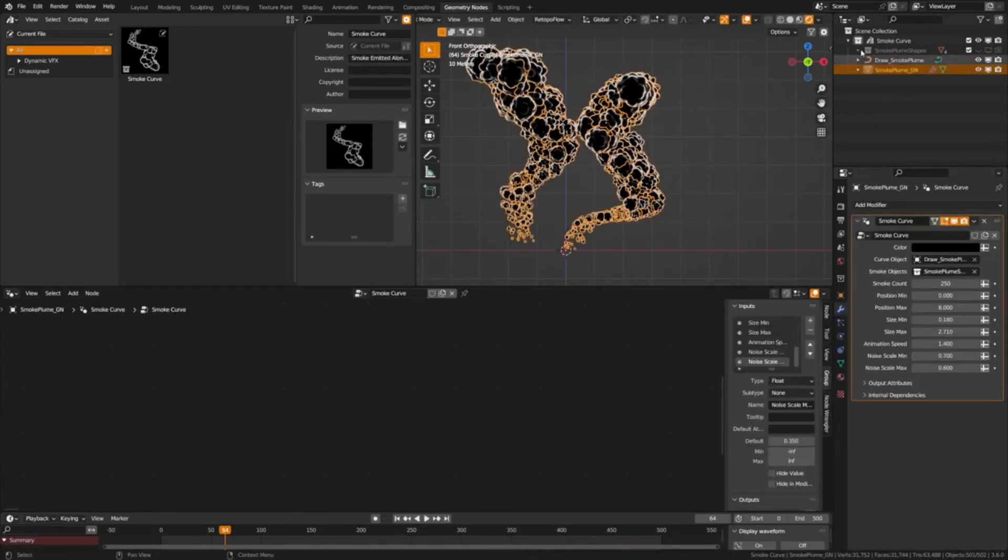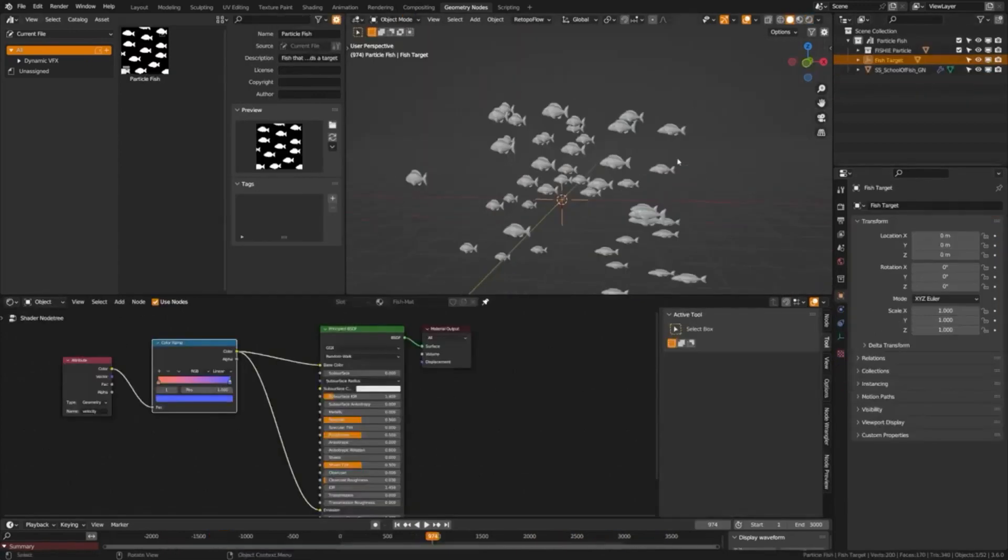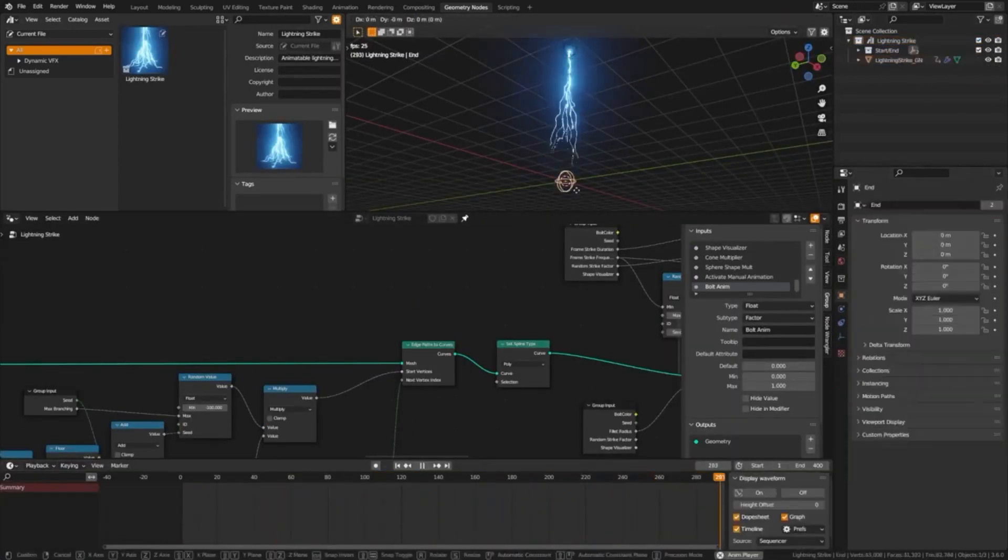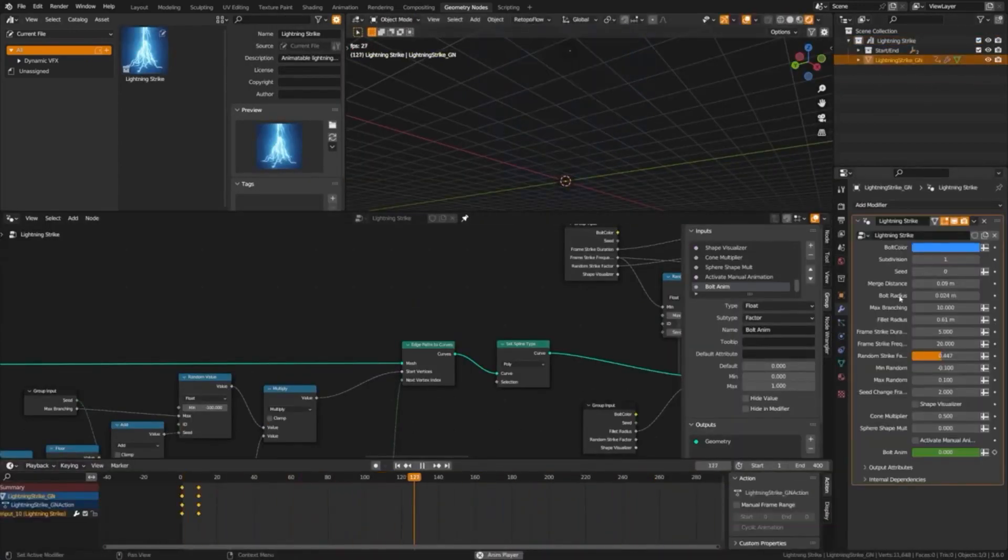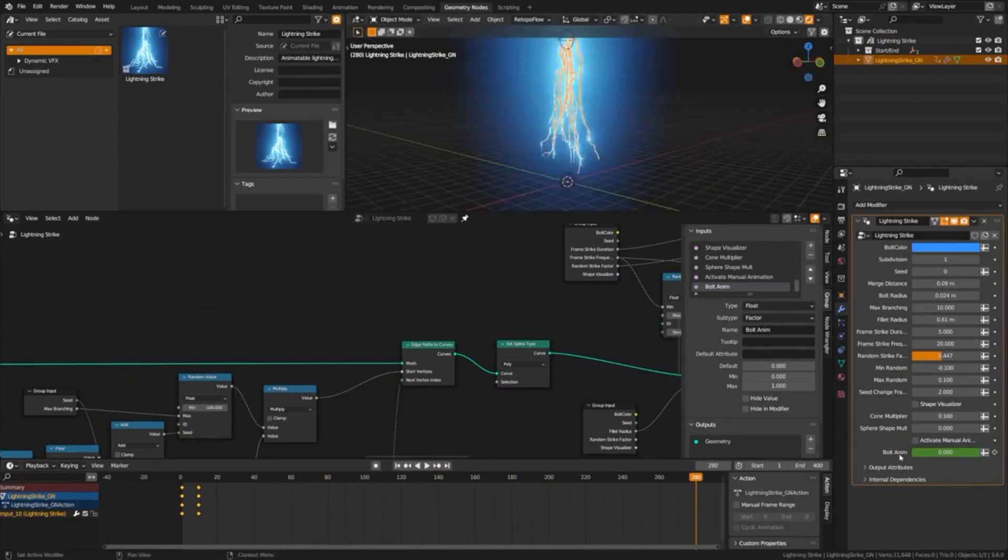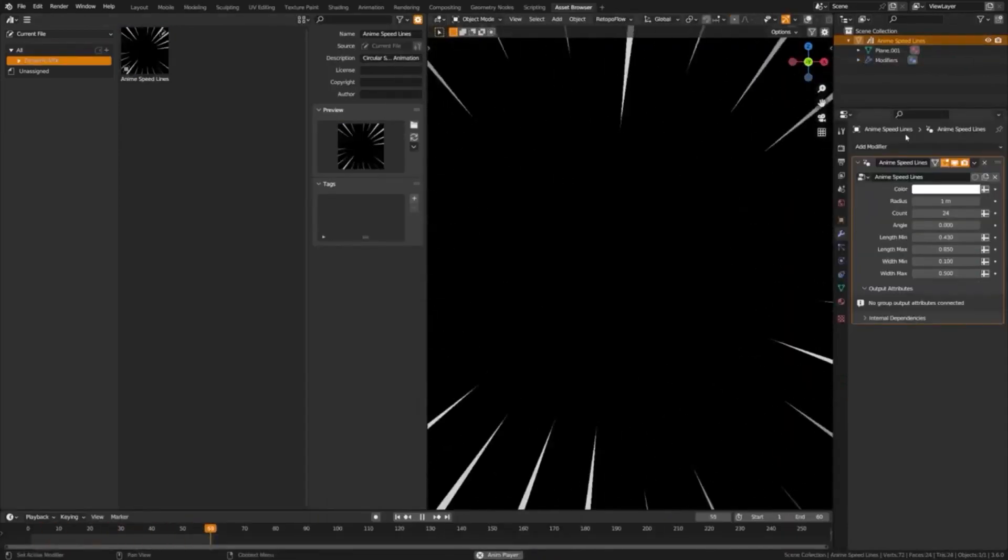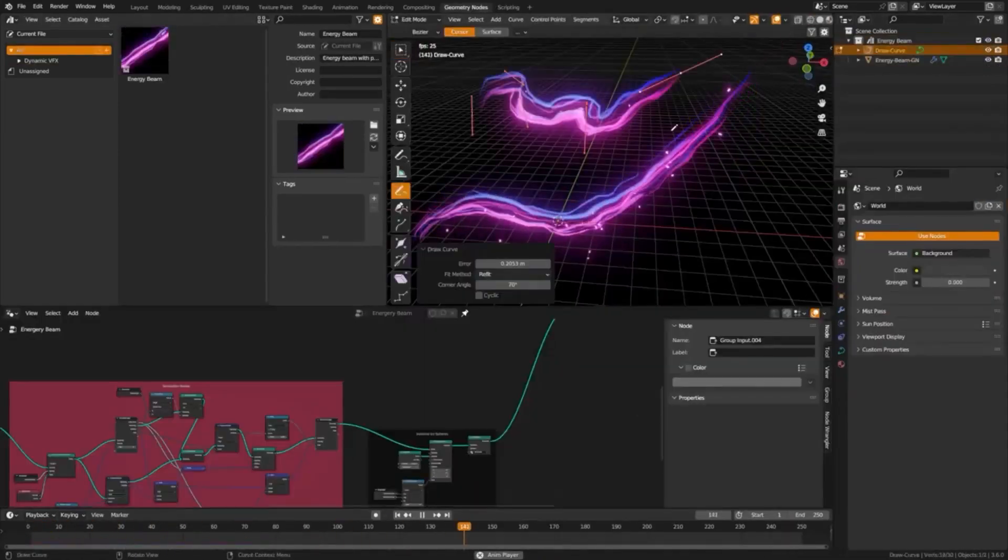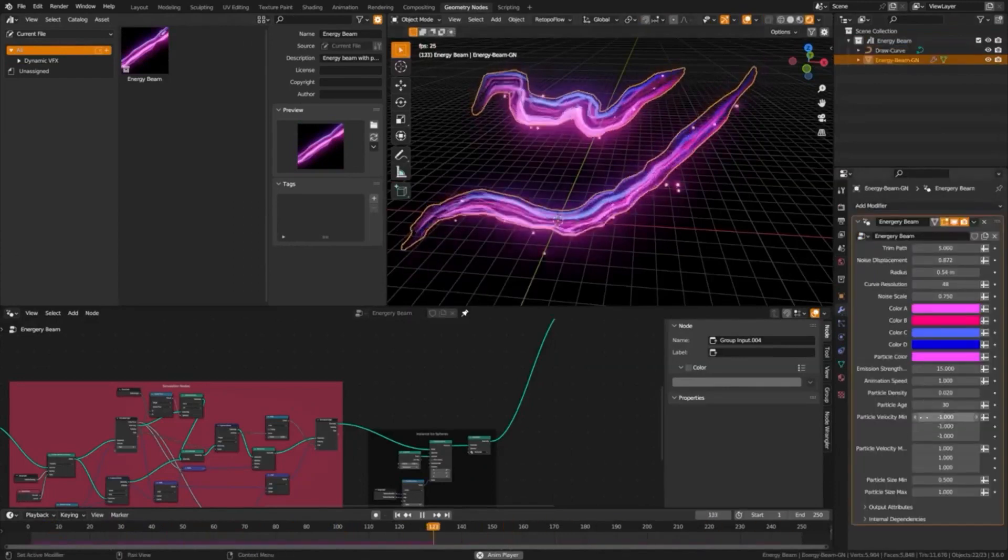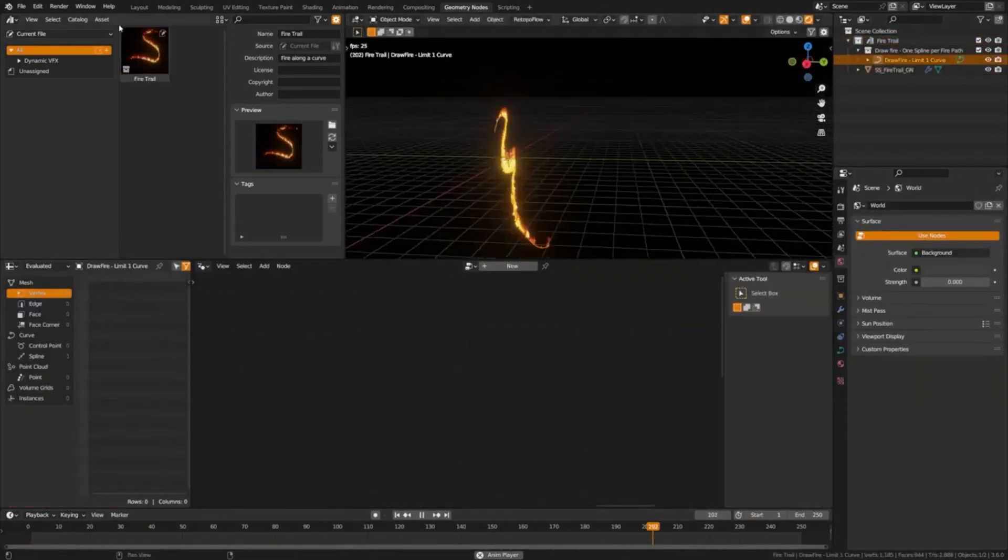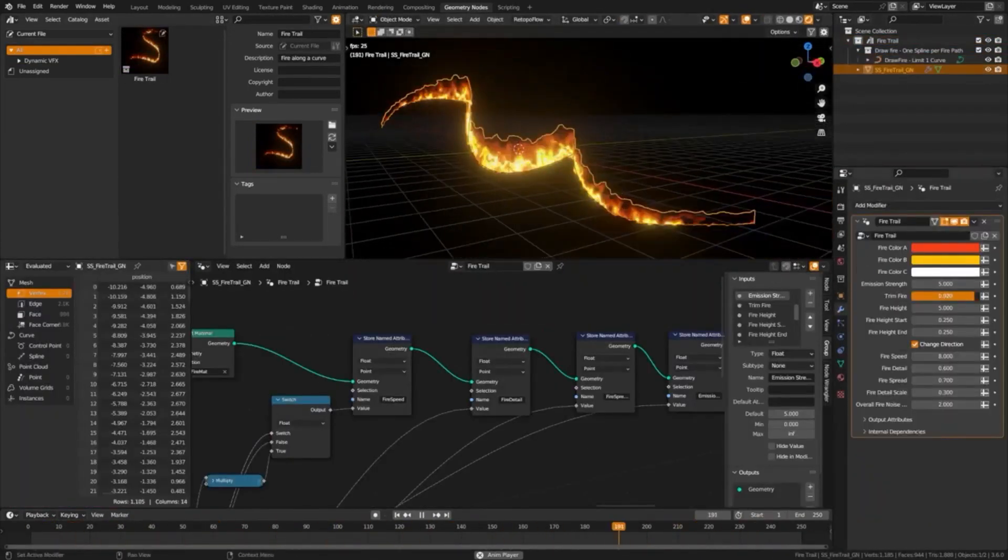For beginners, the pack includes easy-to-use sliders to adjust the effects, while advanced users can take advantage of the geometry node setups for more fine-tuned control. With the Dynamic VFX, Elemental Asset Pack, you can unleash the boundless power of elements in your blender projects with ease.